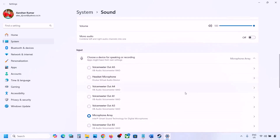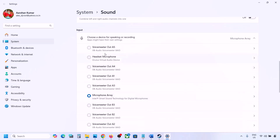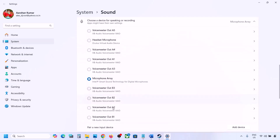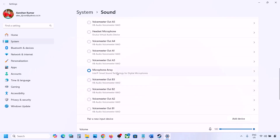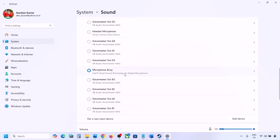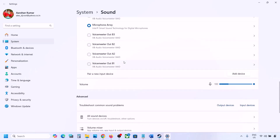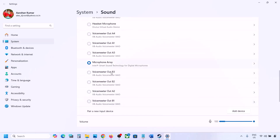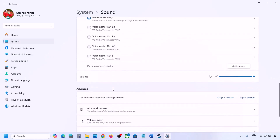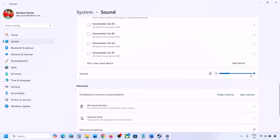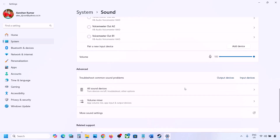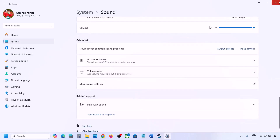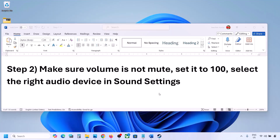Scroll down for Input as well. If you're using a microphone, select your microphone and the right audio input device here, and make sure the volume is set to 100. Then launch the game and check the sound.